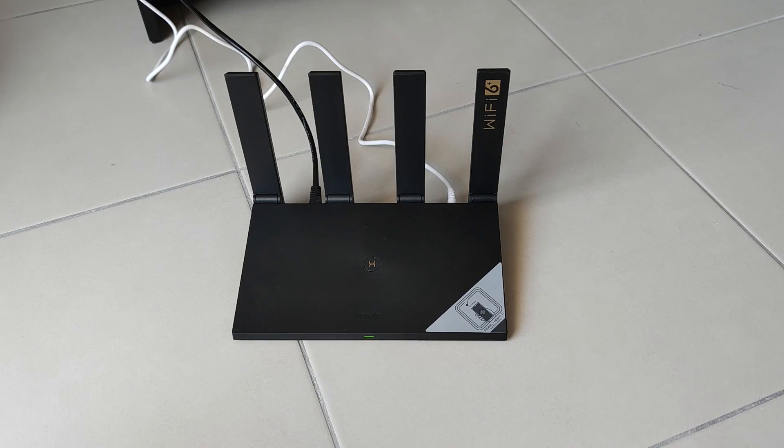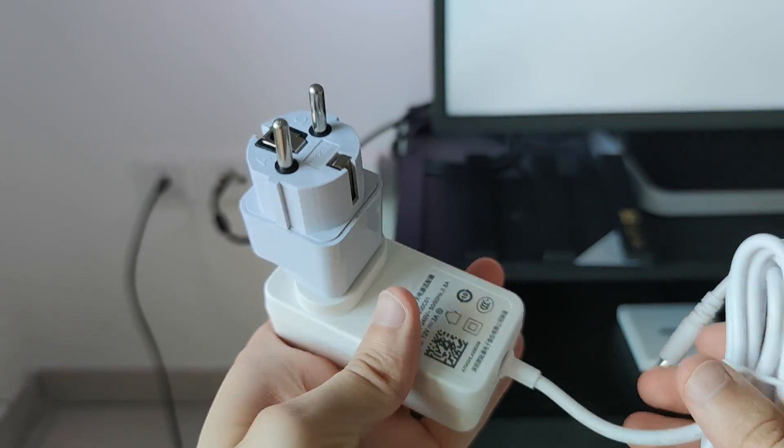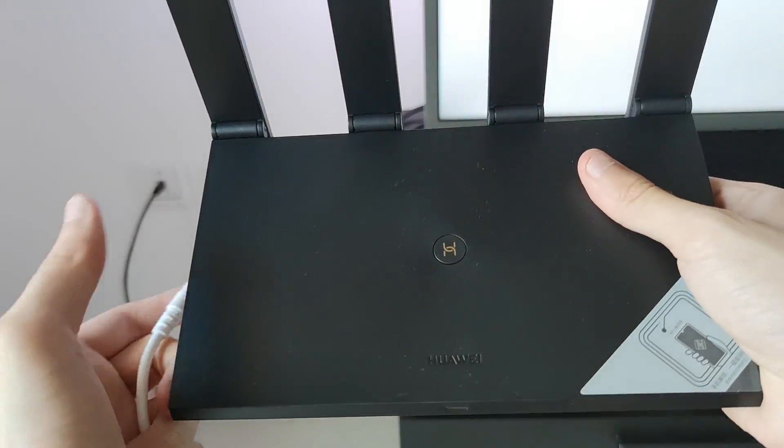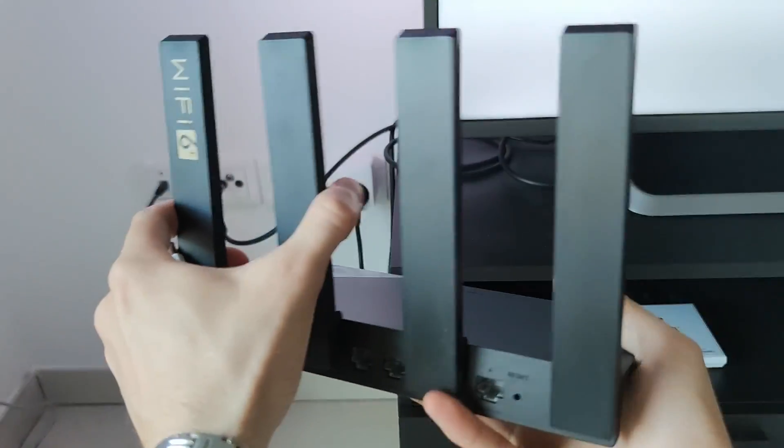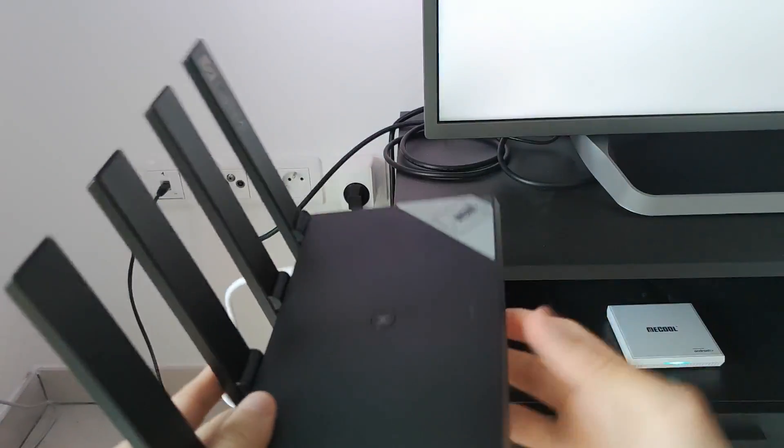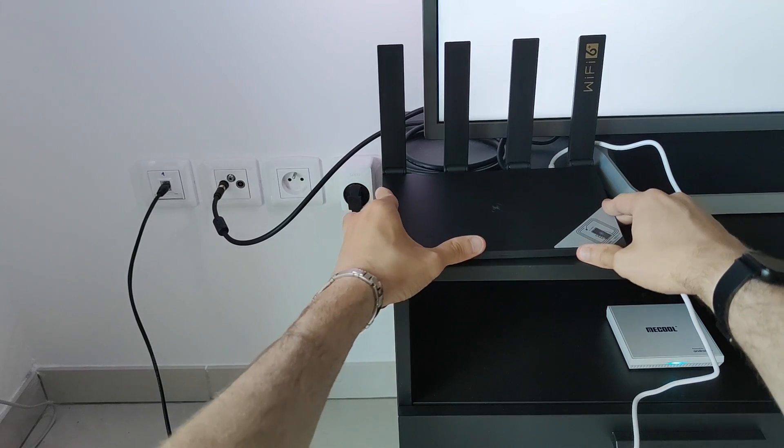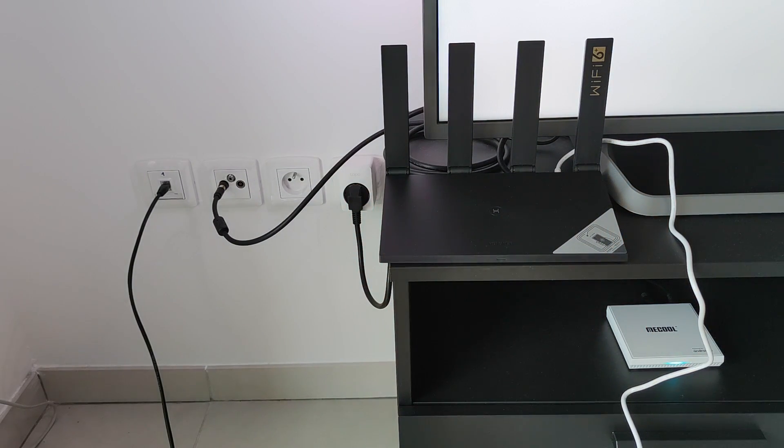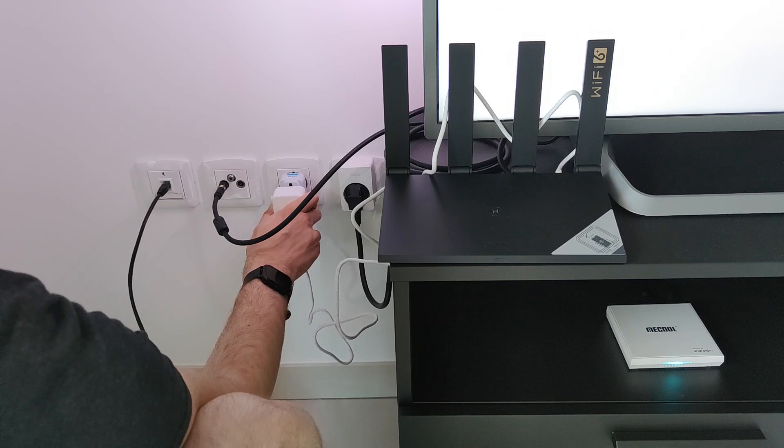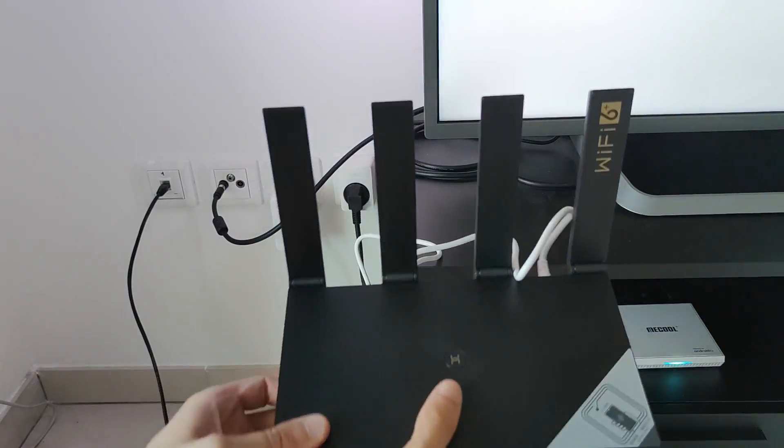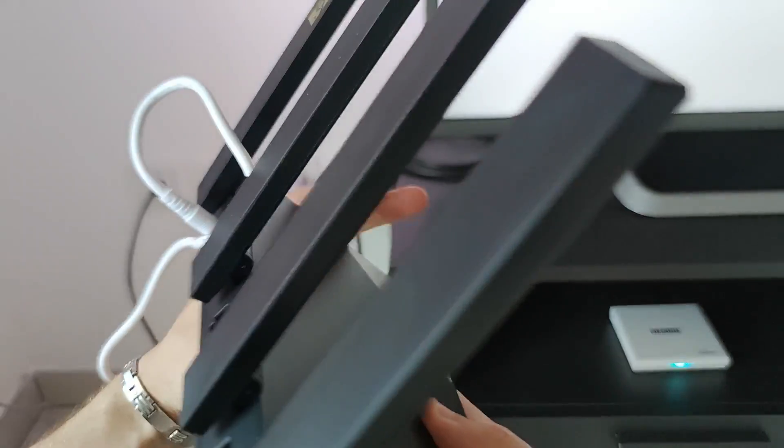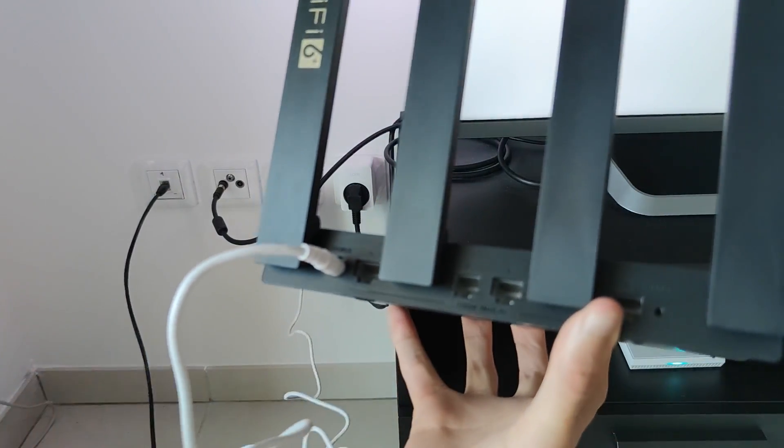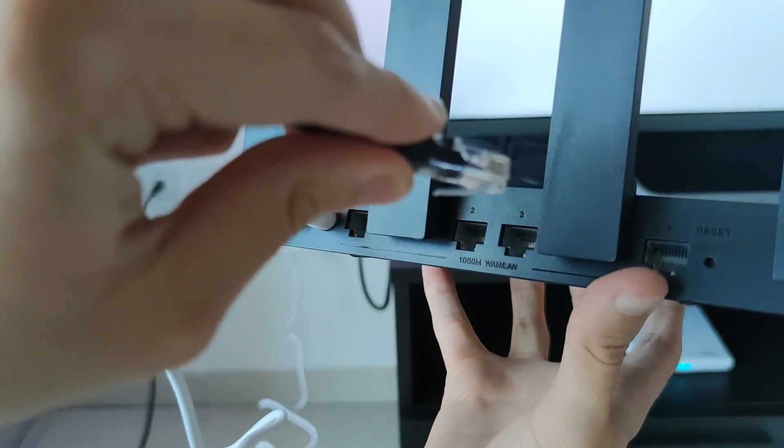First I'm just going to power on the router by plugging it into the wall. We can see that the router lights up in red color, meaning that the router is not actually connected to the internet. So we need to set it up to make sure it connects.